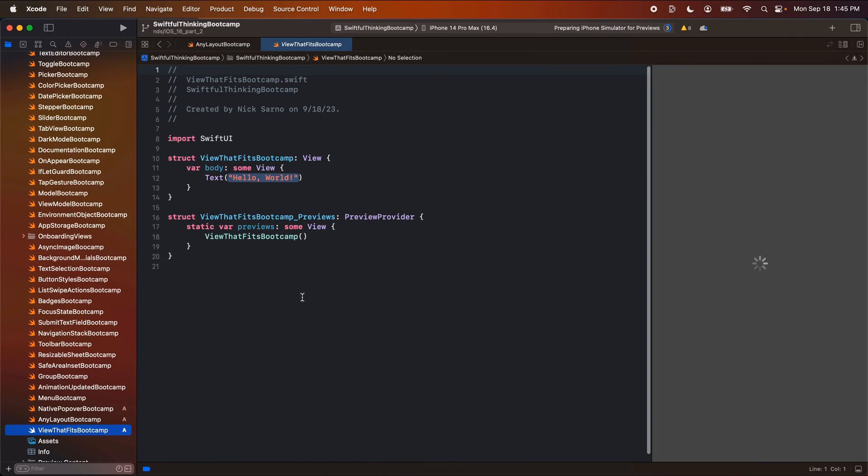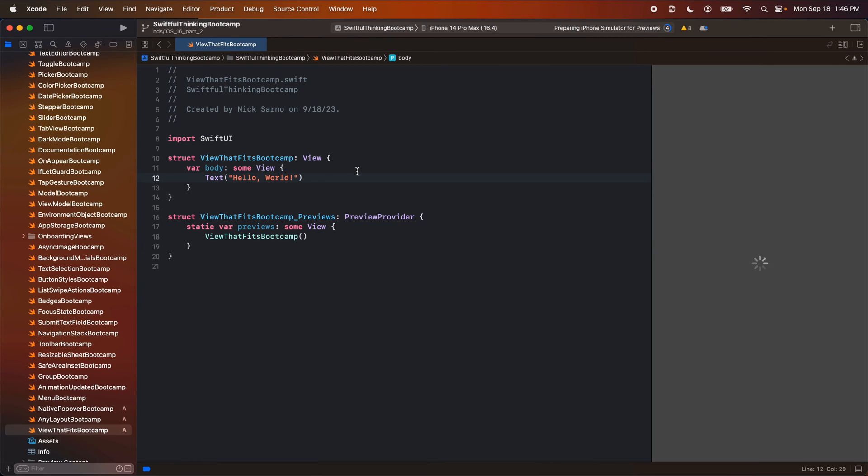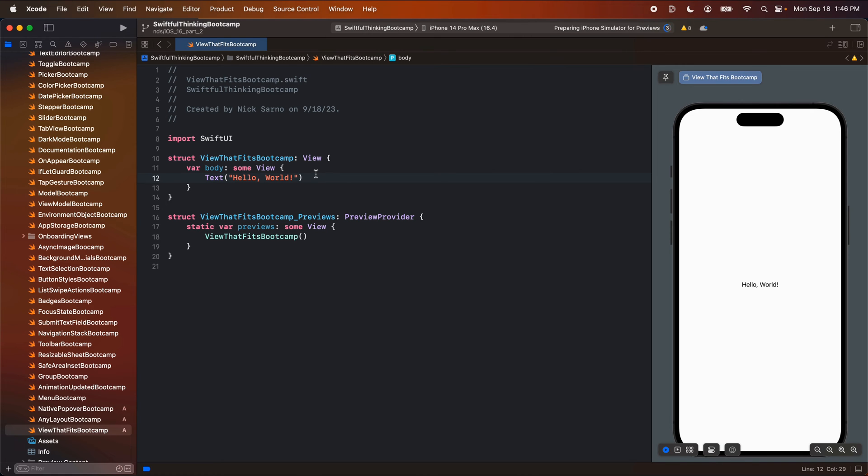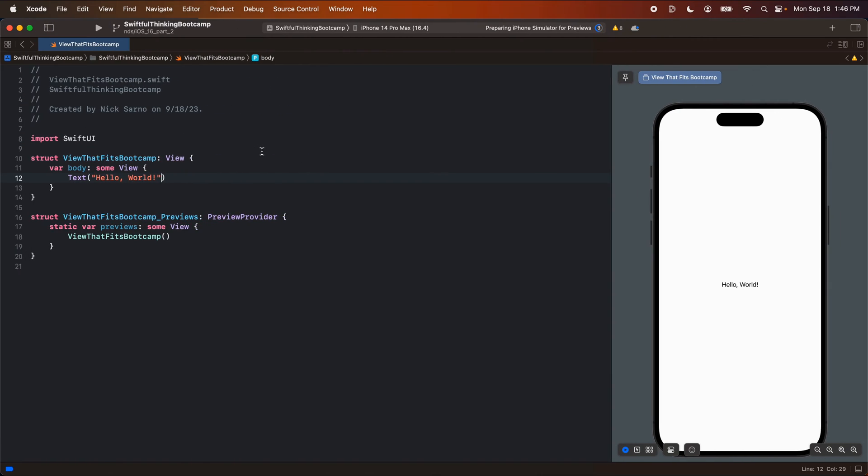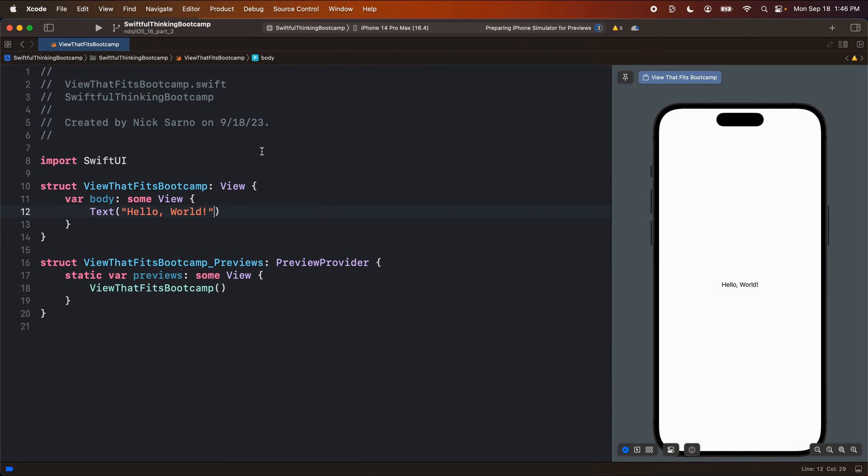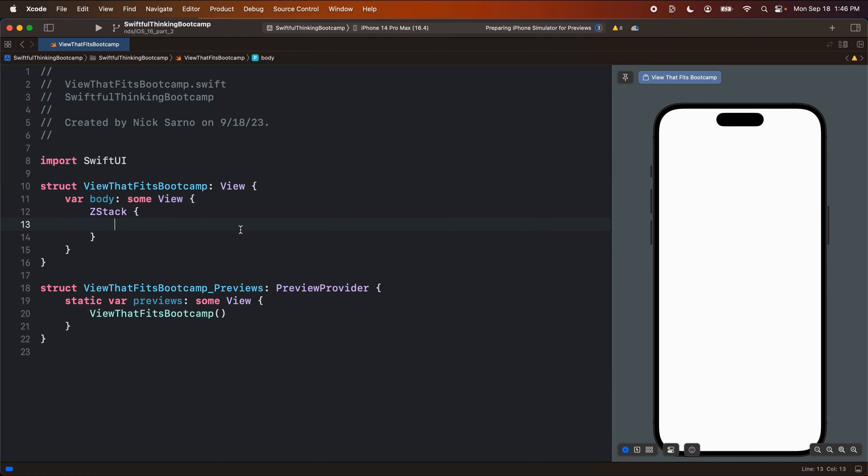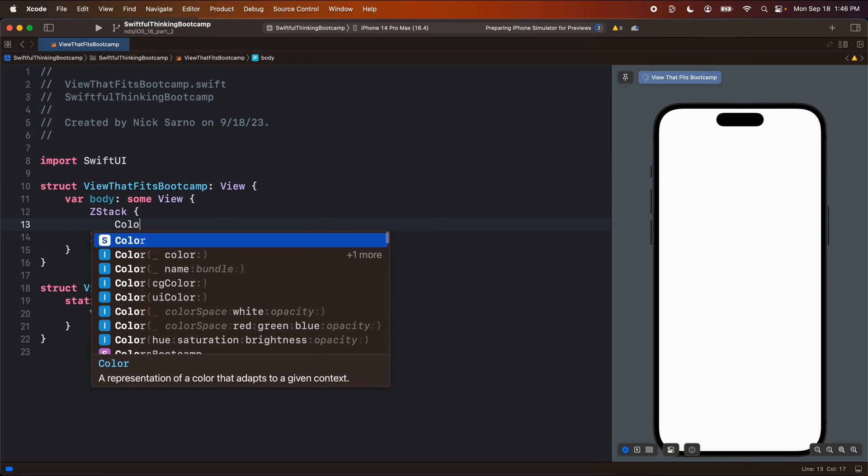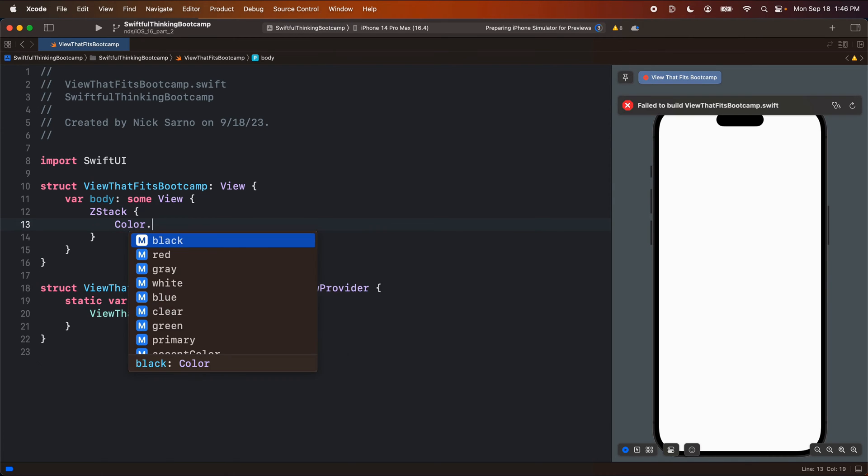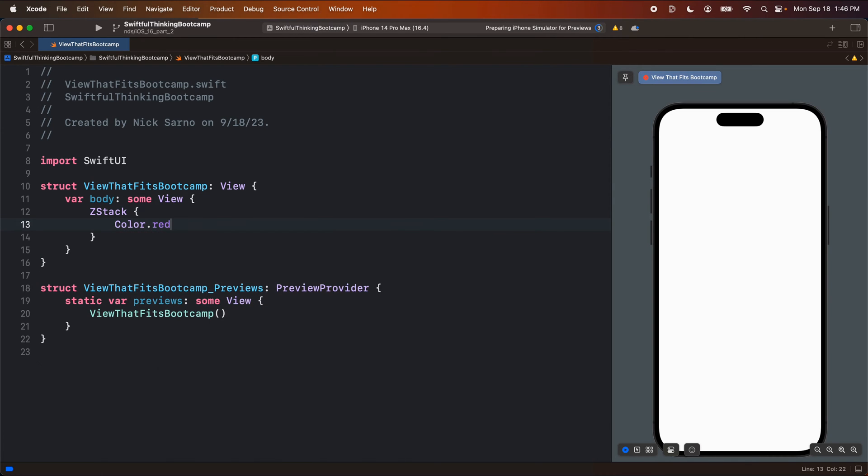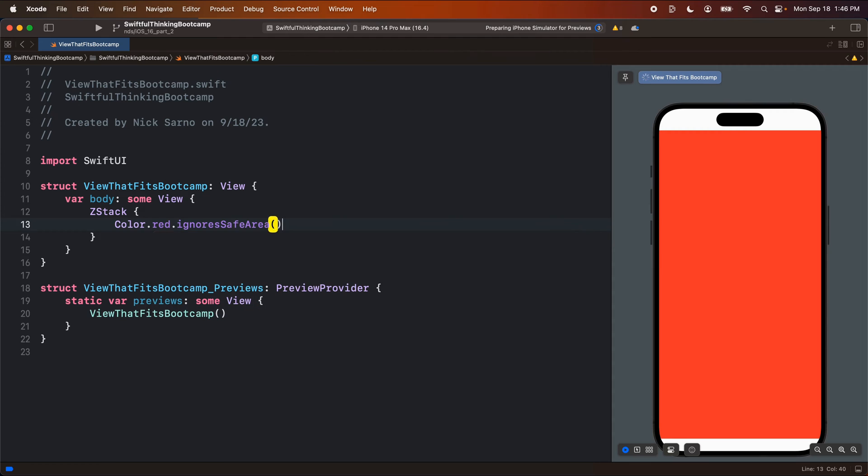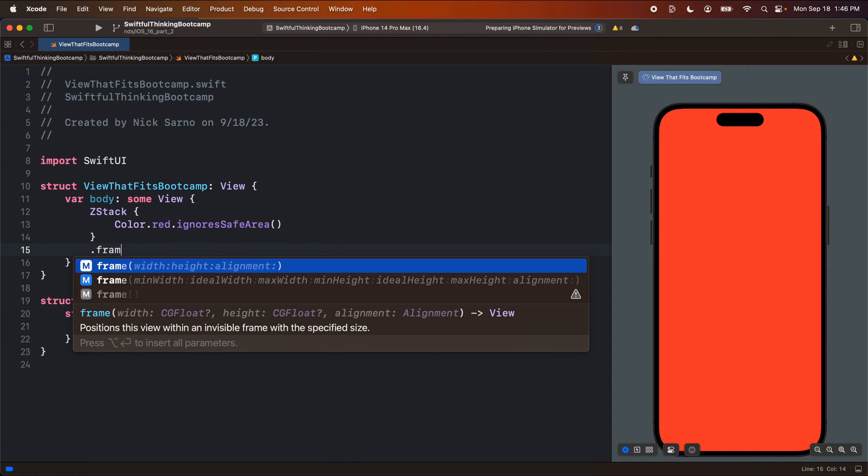Click create. Let's get the preview going. Awesome. And let's make this bigger so that you guys can see it. I'm going to create a ZStack here. On the background, we're just going to do a quick color red dot ignore safe area, but let's make the ZStack have a frame.